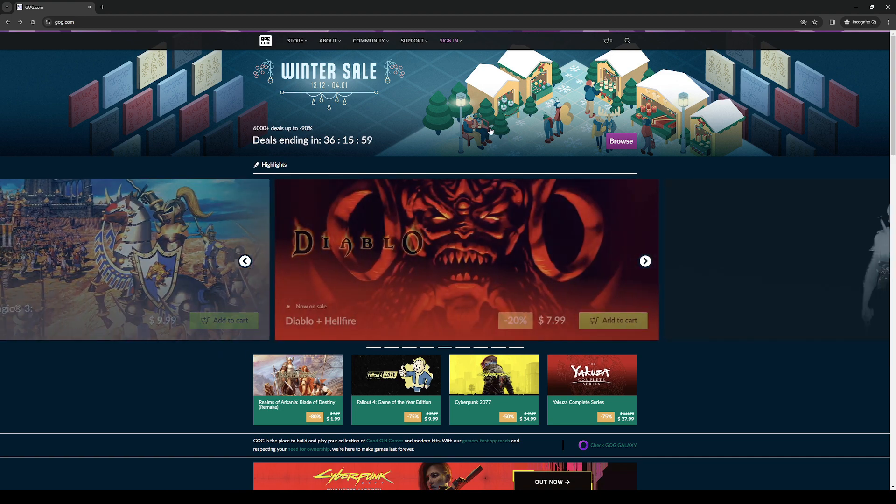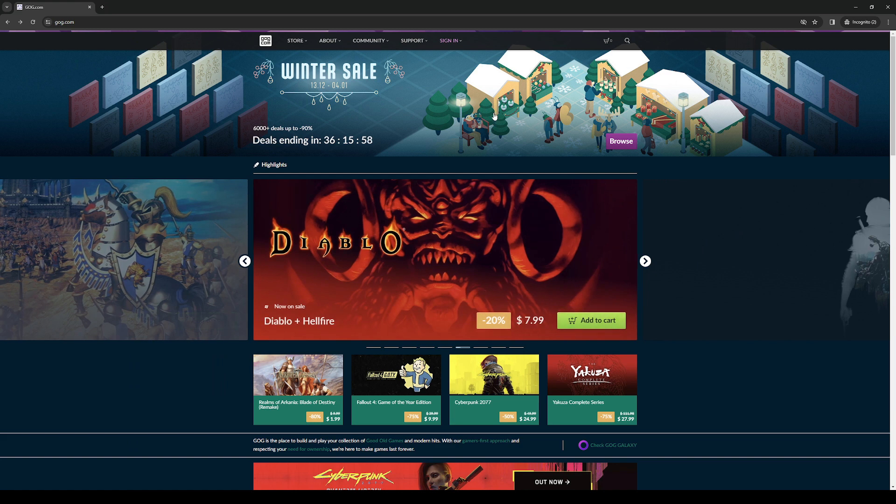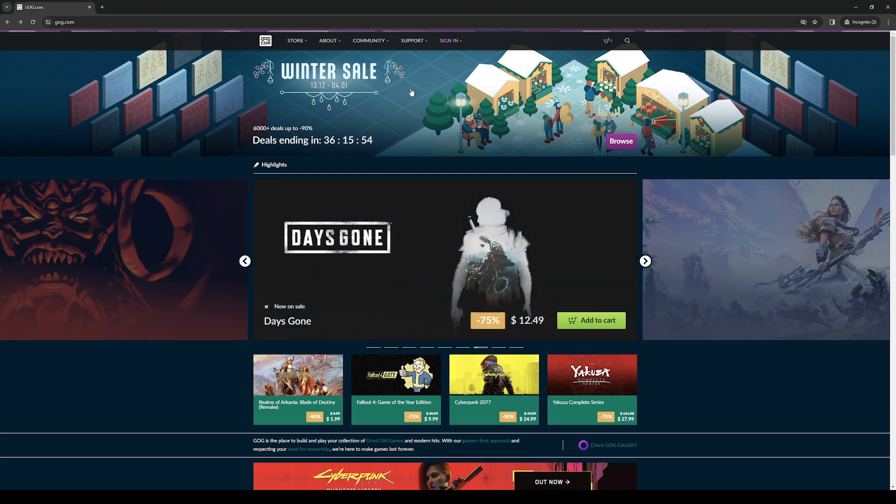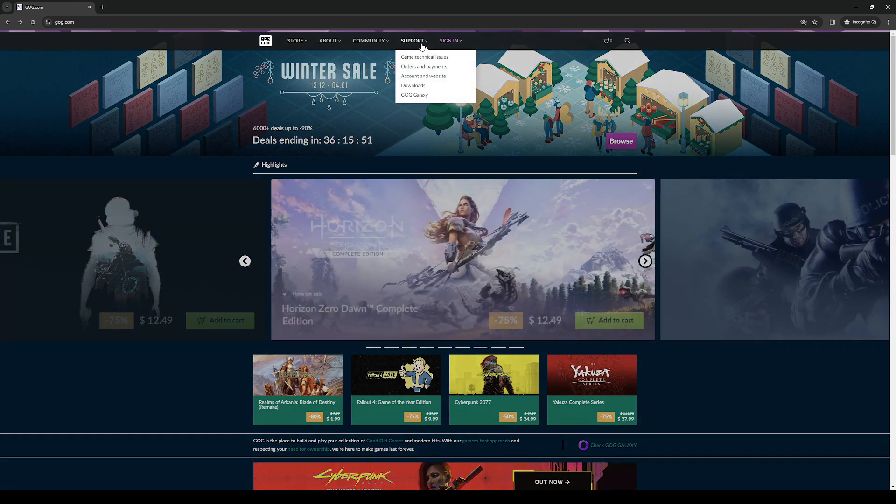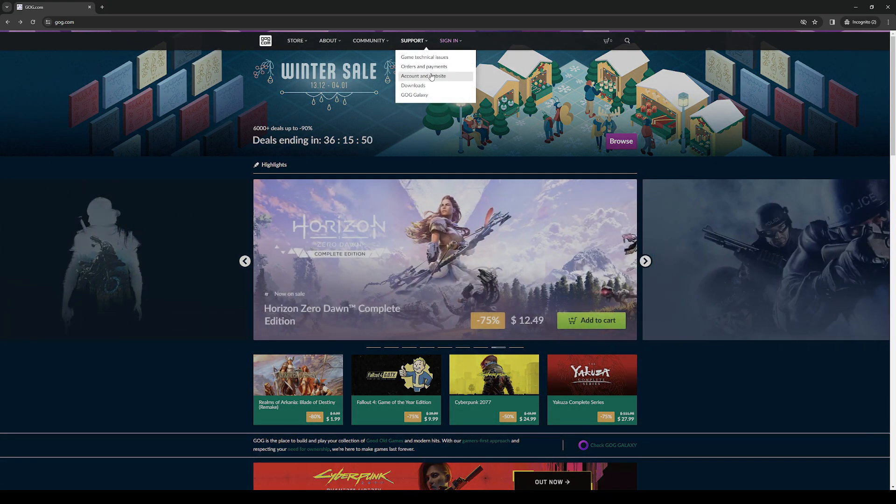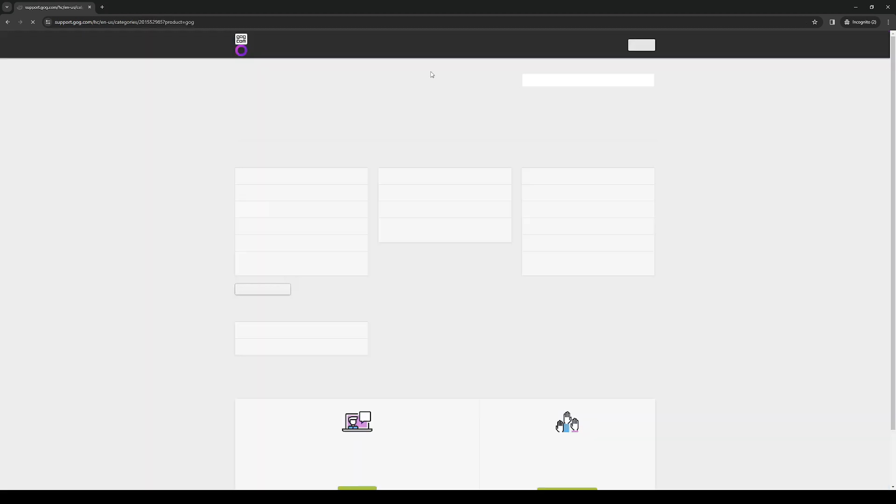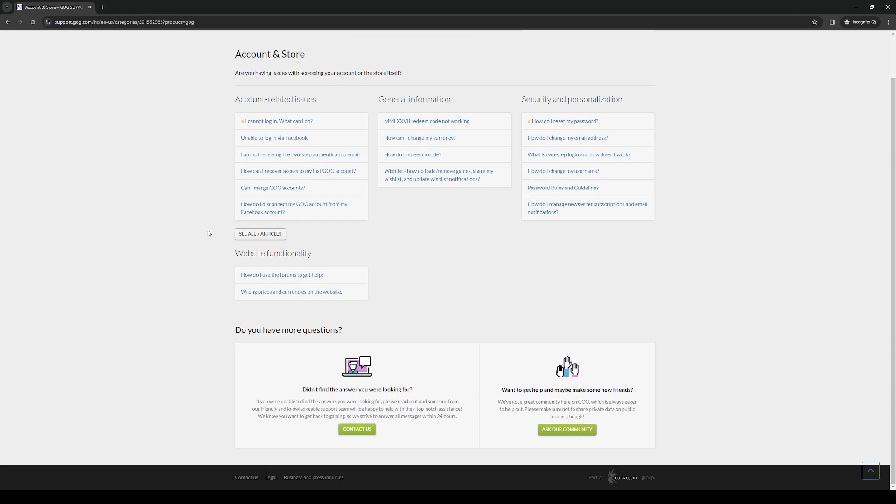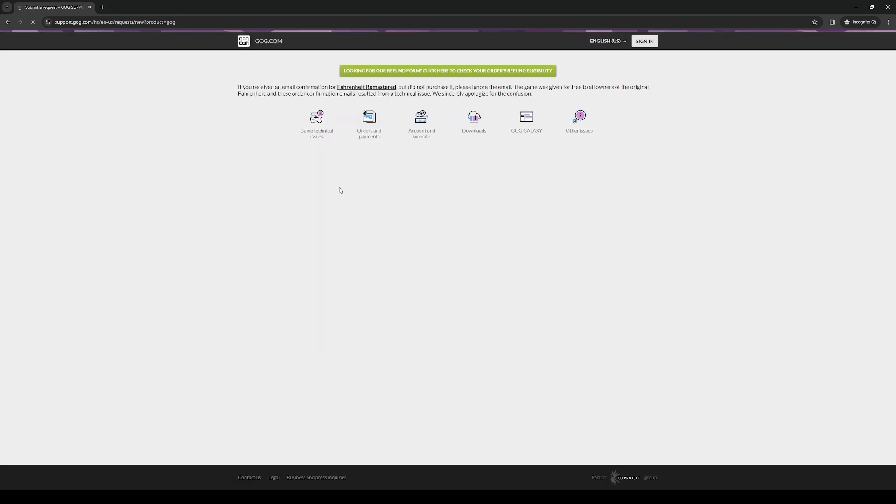So to actually do this is pretty simple. All you need to do is go to the homepage which is gog.com and once you find yourselves here, click on support and click on account and website. And what we're going to do is basically contact GOG support and see about an appeal to get our account removed or deleted.